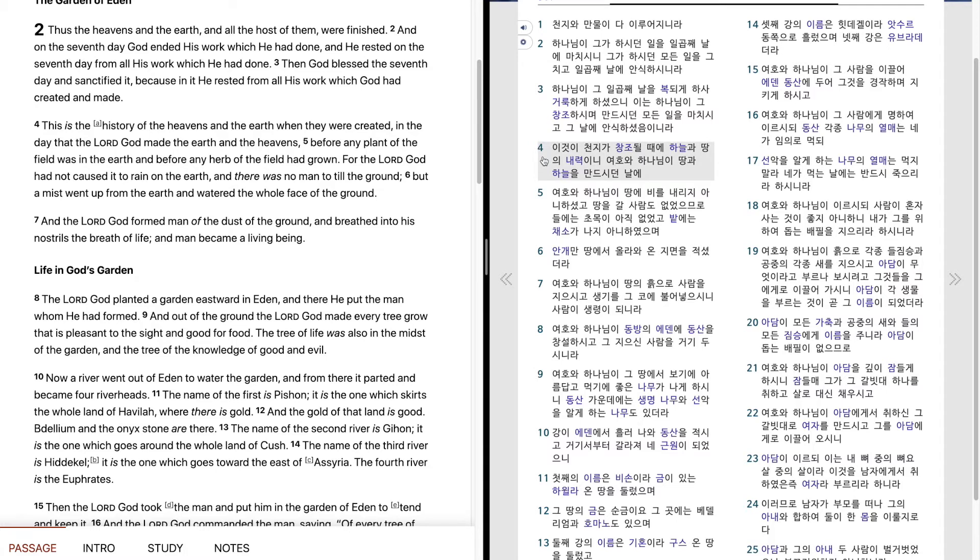이것이 천지가 창조될 때에 하늘과 땅의 내력이니 여호와 하나님이 땅과 하늘을 만드시던 날에 여호와 하나님이 땅에 비를 내리지 아니하셨고 땅을 갈 사람도 없었으므로